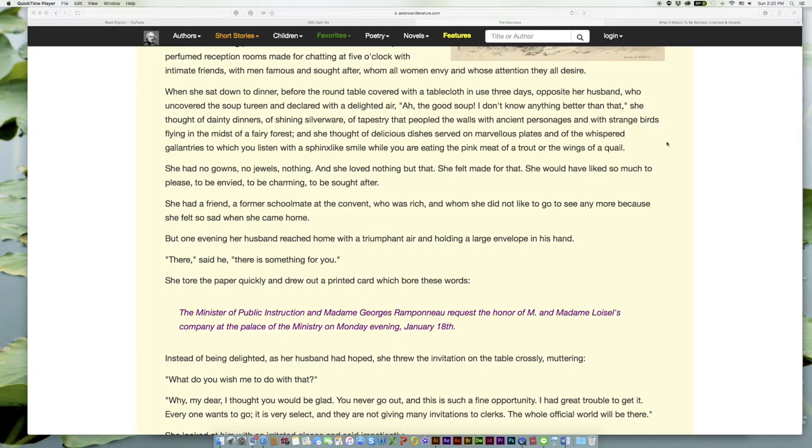She had no gowns, no jewels, nothing. And she loved nothing but that; she felt made for that. She would have liked so much to please, to be envied, to be charming, to be sought after.